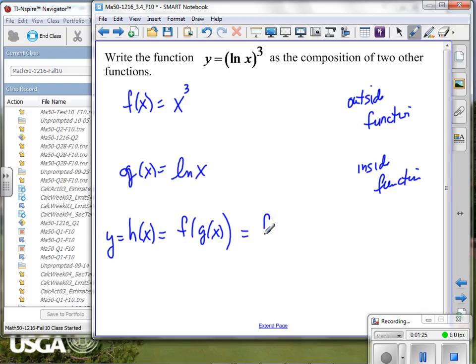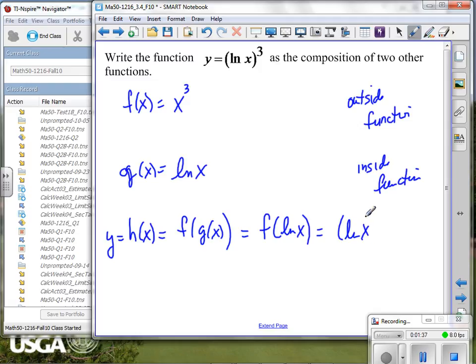Now, that would be the same thing as saying f of the natural log of x, since g of x is the same thing as the natural log of x. And if I put the natural log of x into x cubed, I would have natural log of x, quantity cubed. So my composite function — think of it this way: if I knew an input value like 5, what's the first thing I would do? I would take the natural log. So the natural log is my inside function.